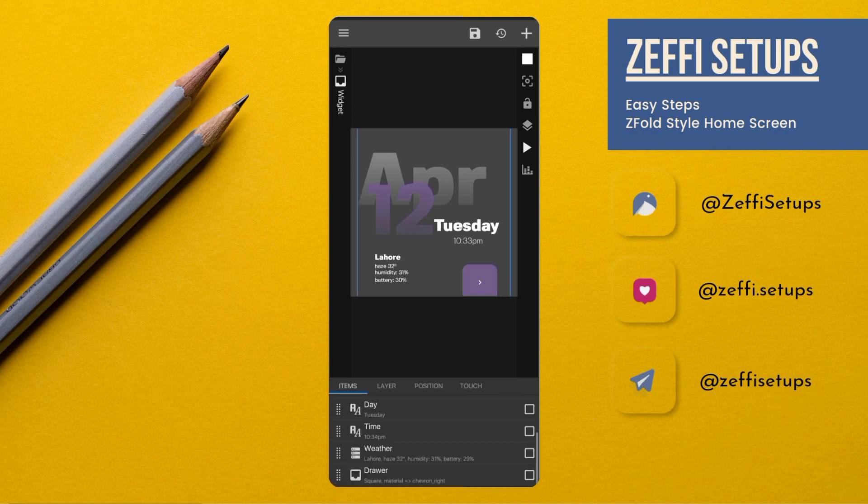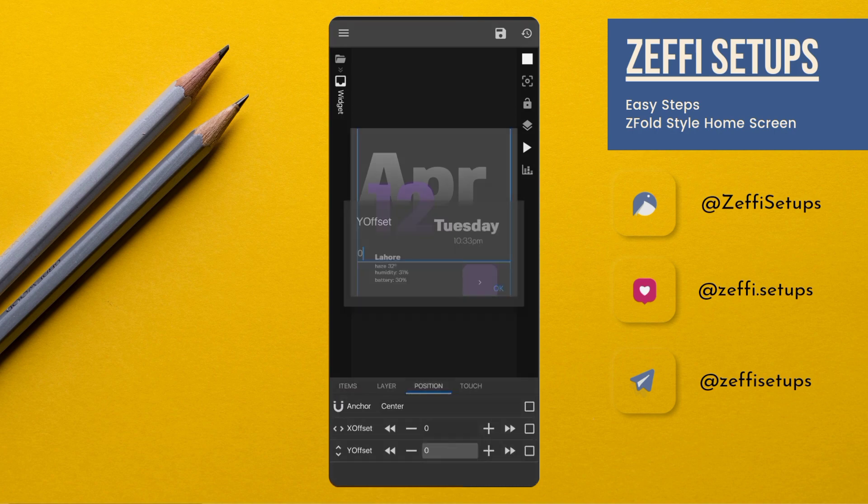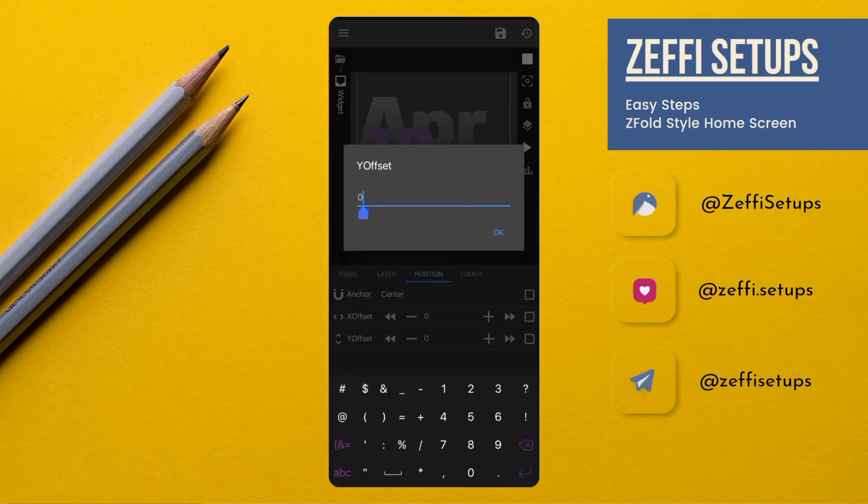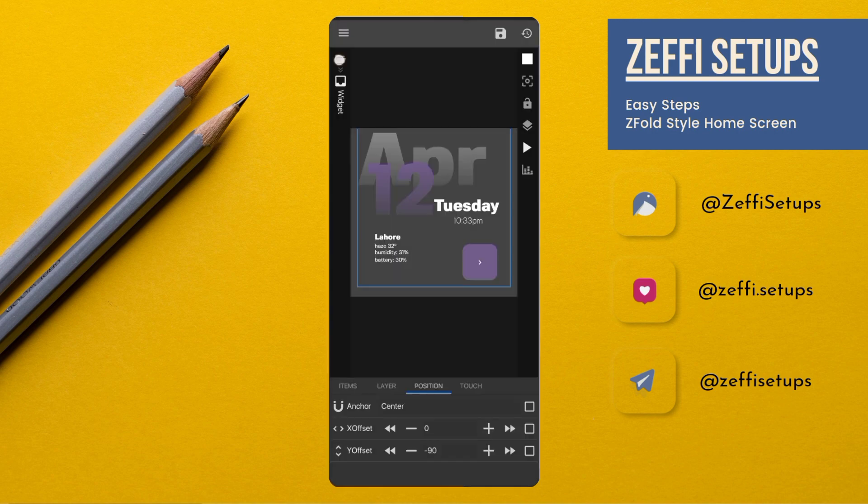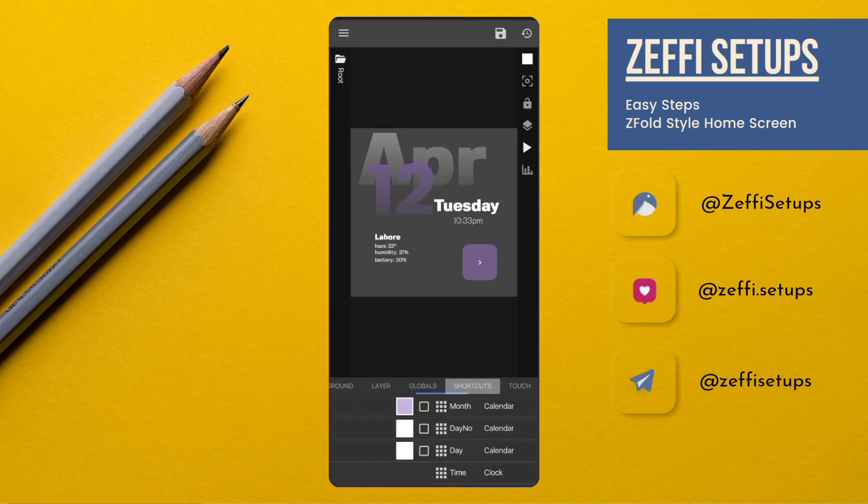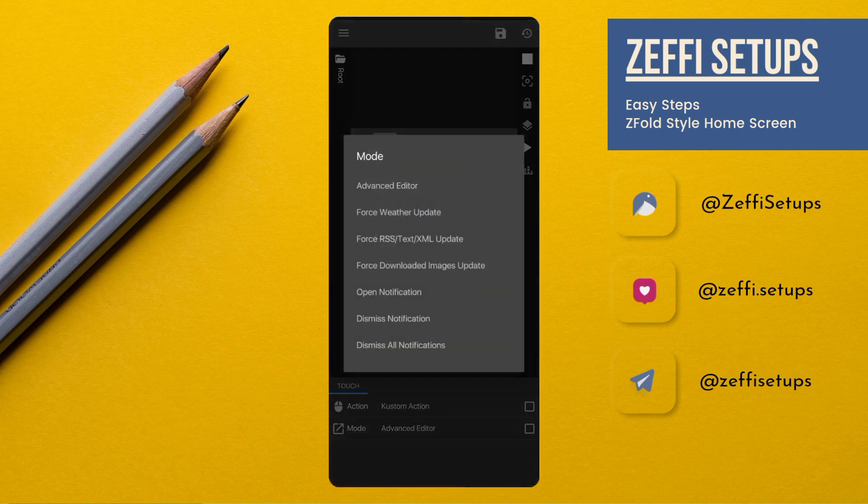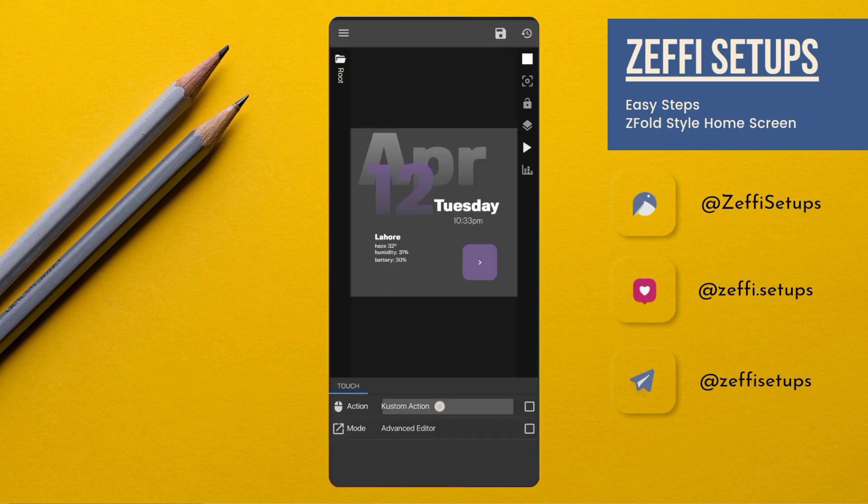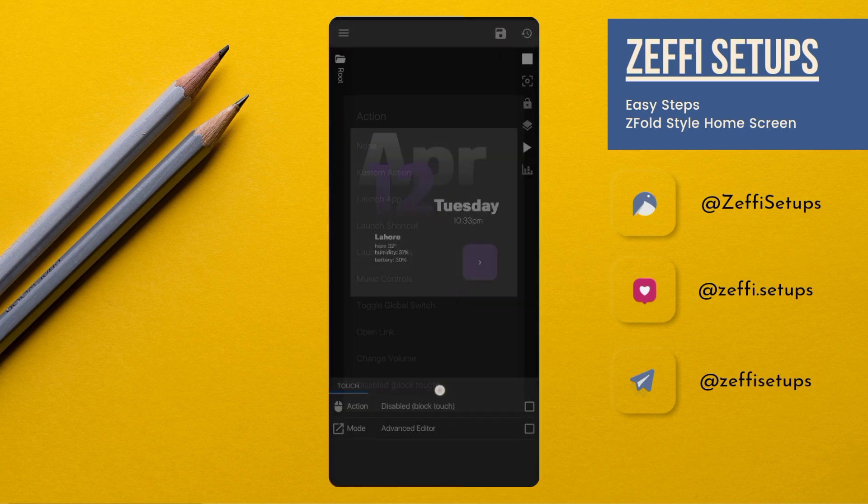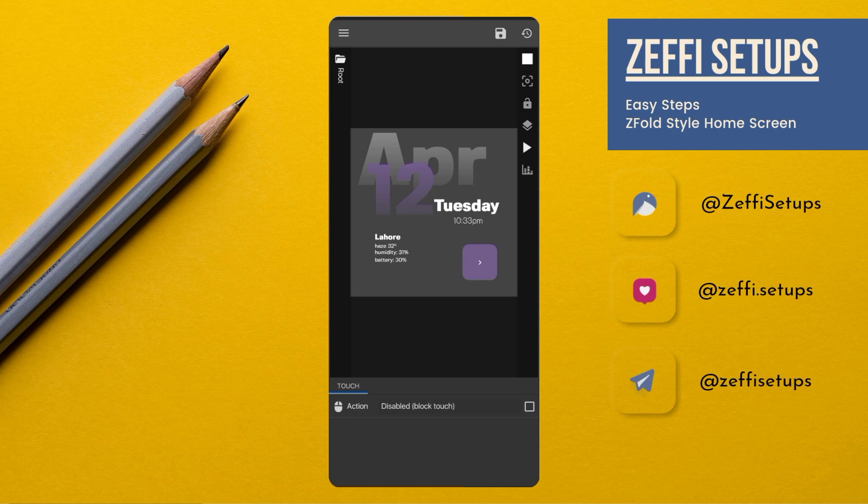Now go to the Widget Position, edit its Y offset to minus 90. After the changes, go to Widget Touch, tap on Custom Action, again tap and select Disable Block Touch, then press Save button.